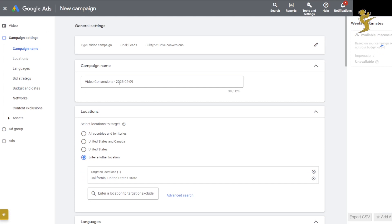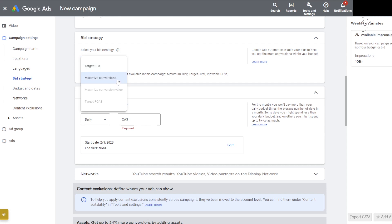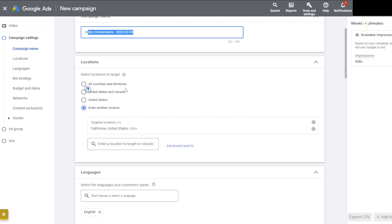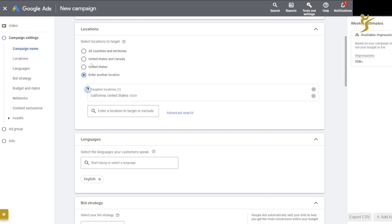Next is where you can set your campaign name, campaign locations, language, and bid strategy. With bid strategy there's Target CPA (tCPA) or Maximum Conversions, among others. Campaign name is very simple. For territory you could put US, Canada, California, Florida — wherever you're targeting — and enter a specific location. Languages you can select there as well.